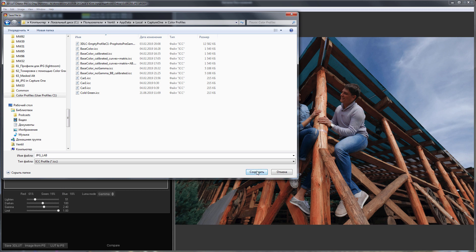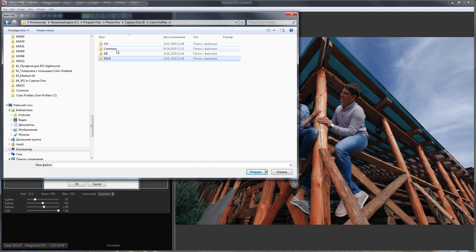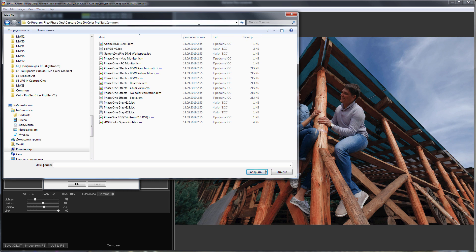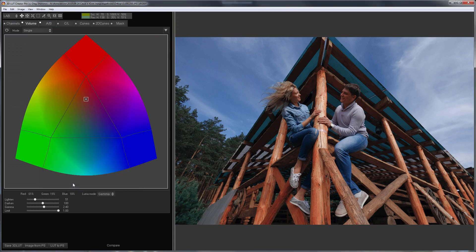It's time to set up a basic profile. But which profile to choose for JPEG? The basic profile is located here. It is called no color correction. Done.